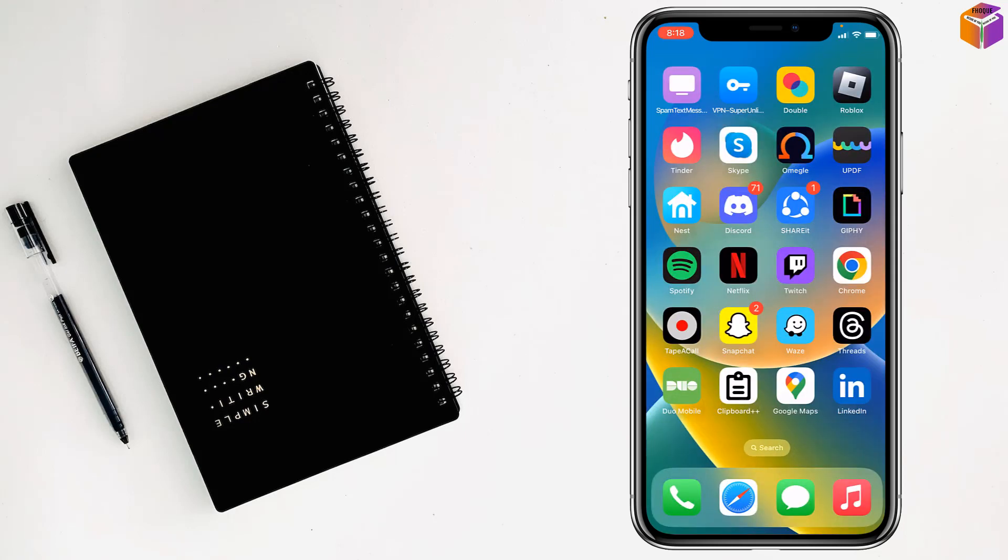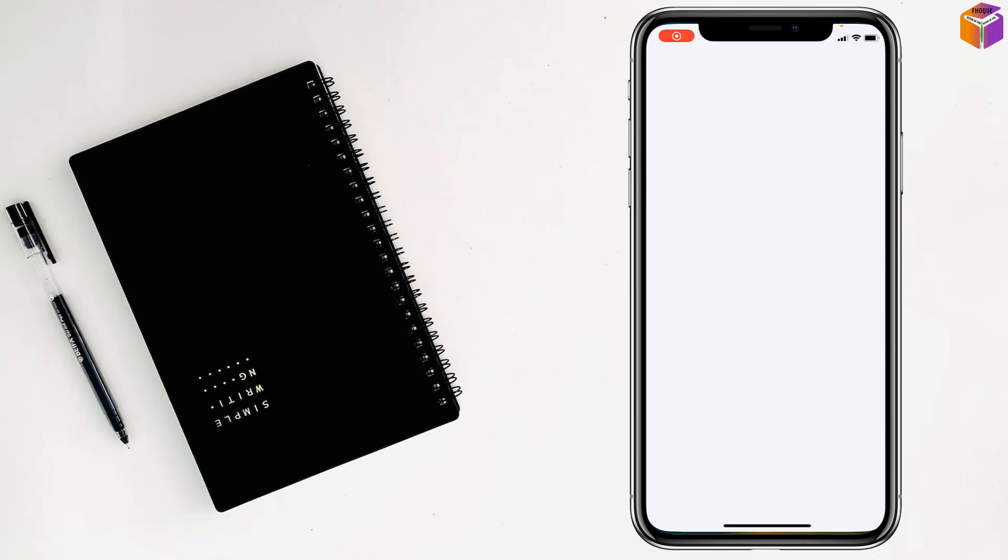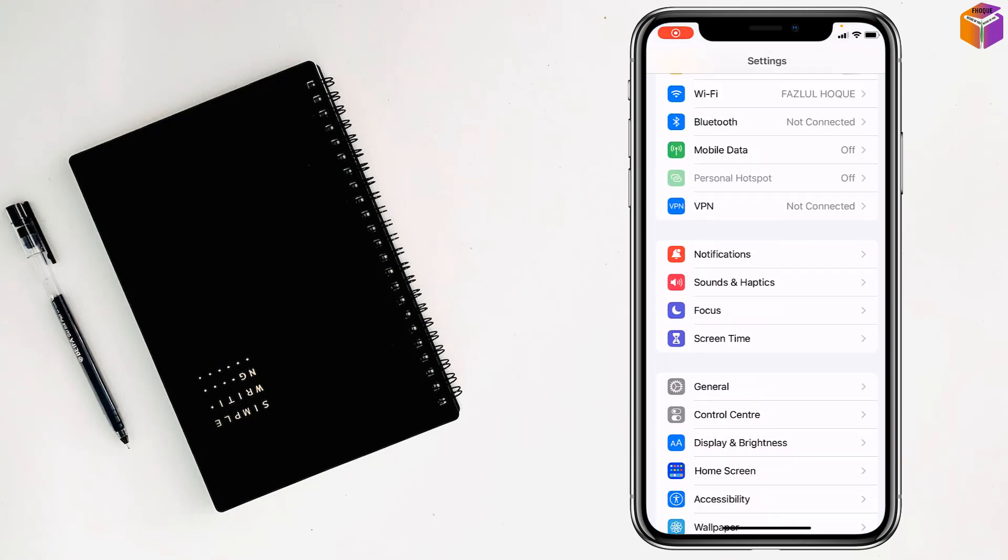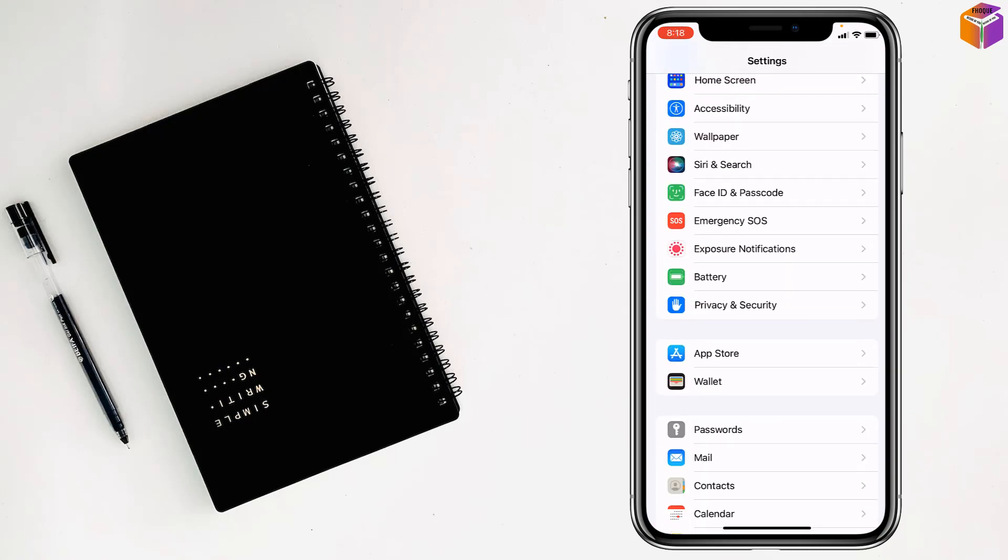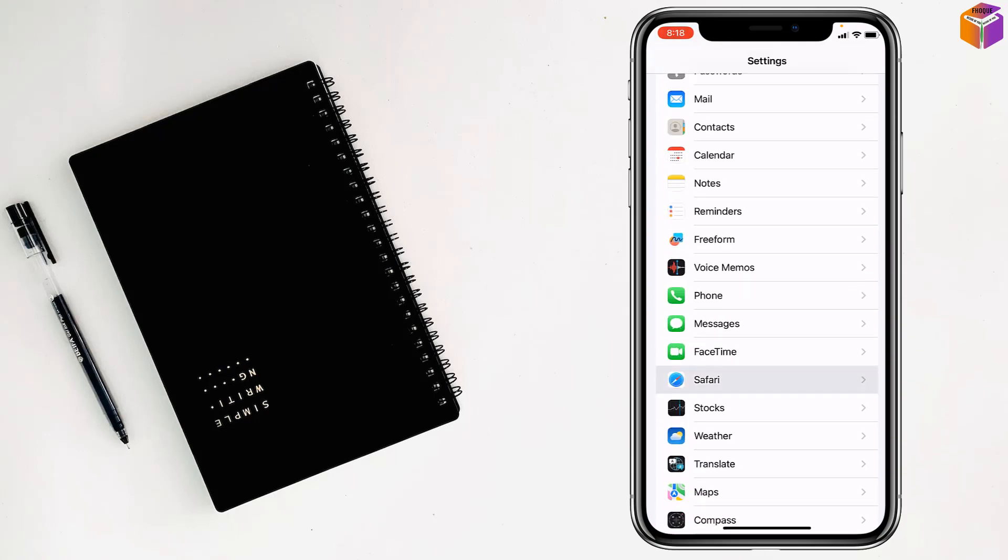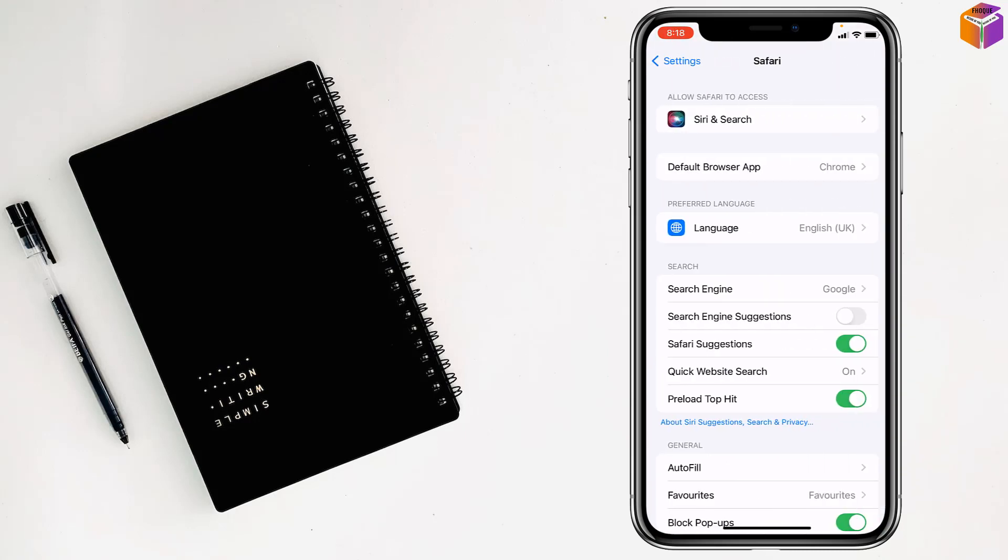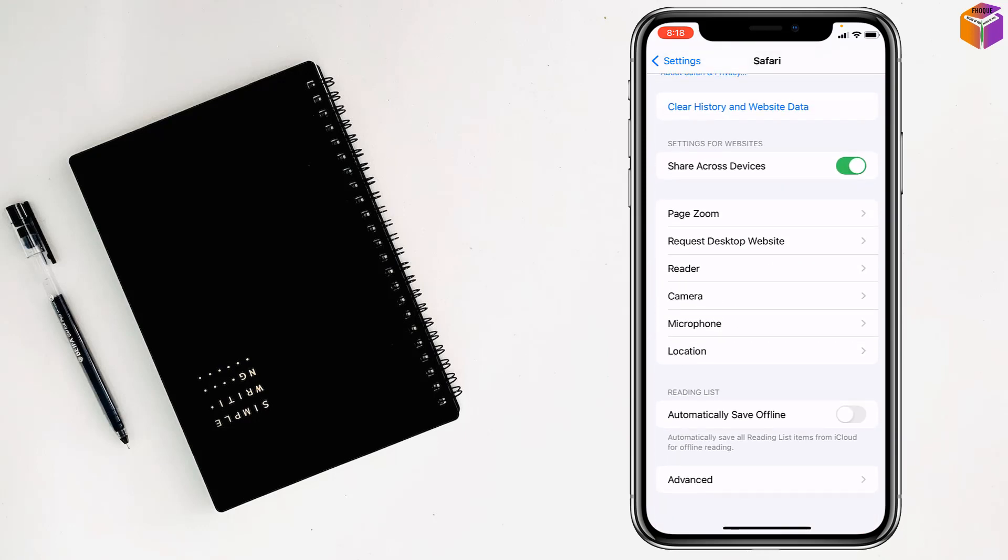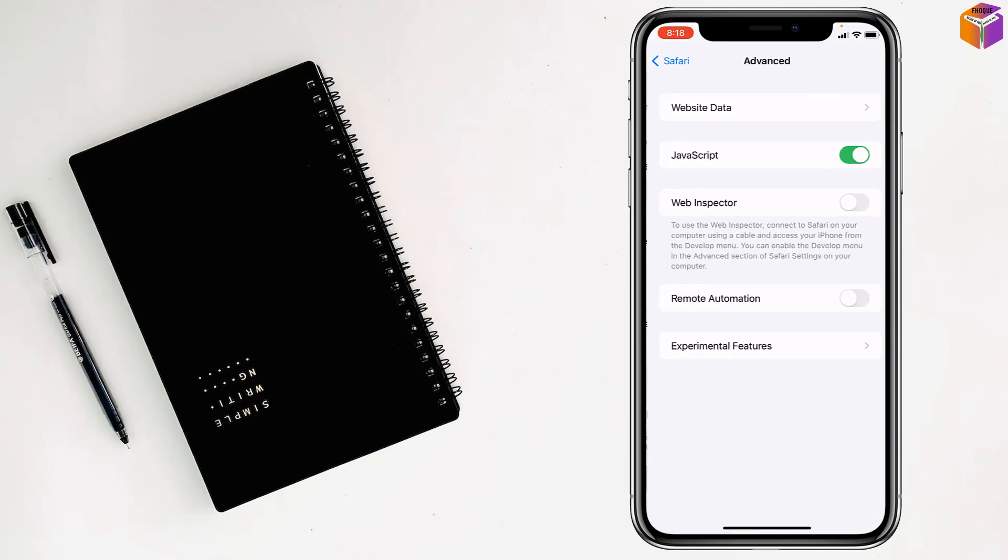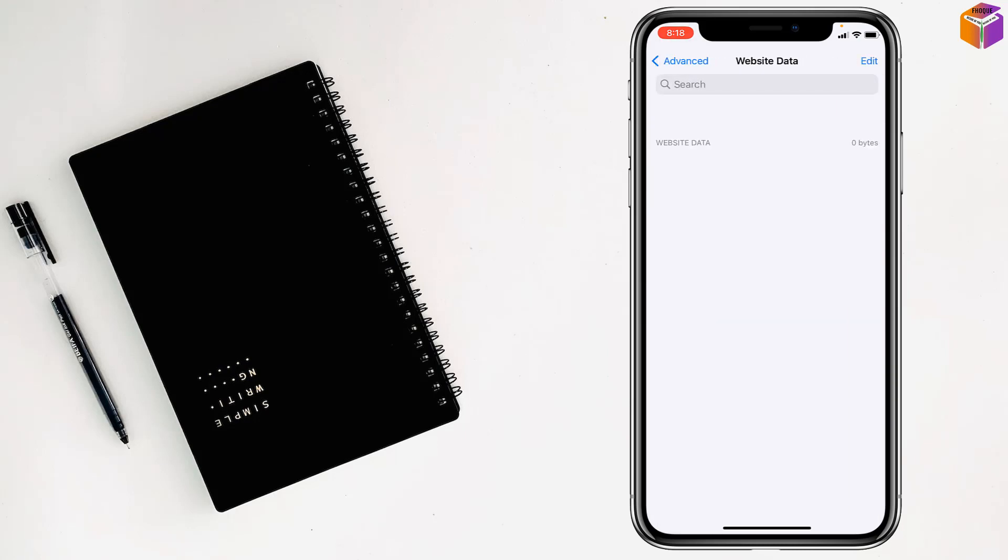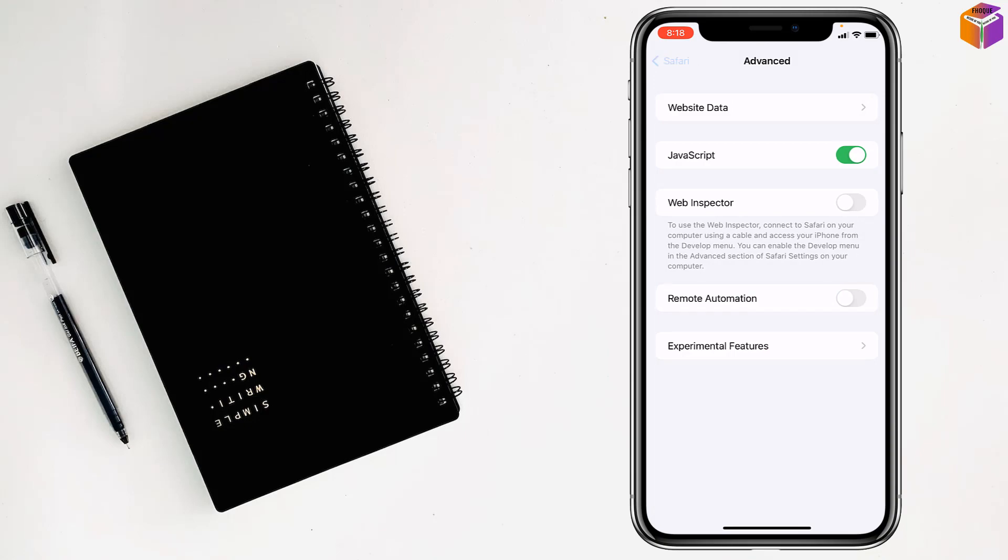For the second method, go to Settings on your iPhone, then go to Safari. Scroll down all the way, then tap on Advanced. Tap on Website Data, and if you see there is any website data, remove all of it. You'll find the remove option here. After that, check if your problem has been fixed.